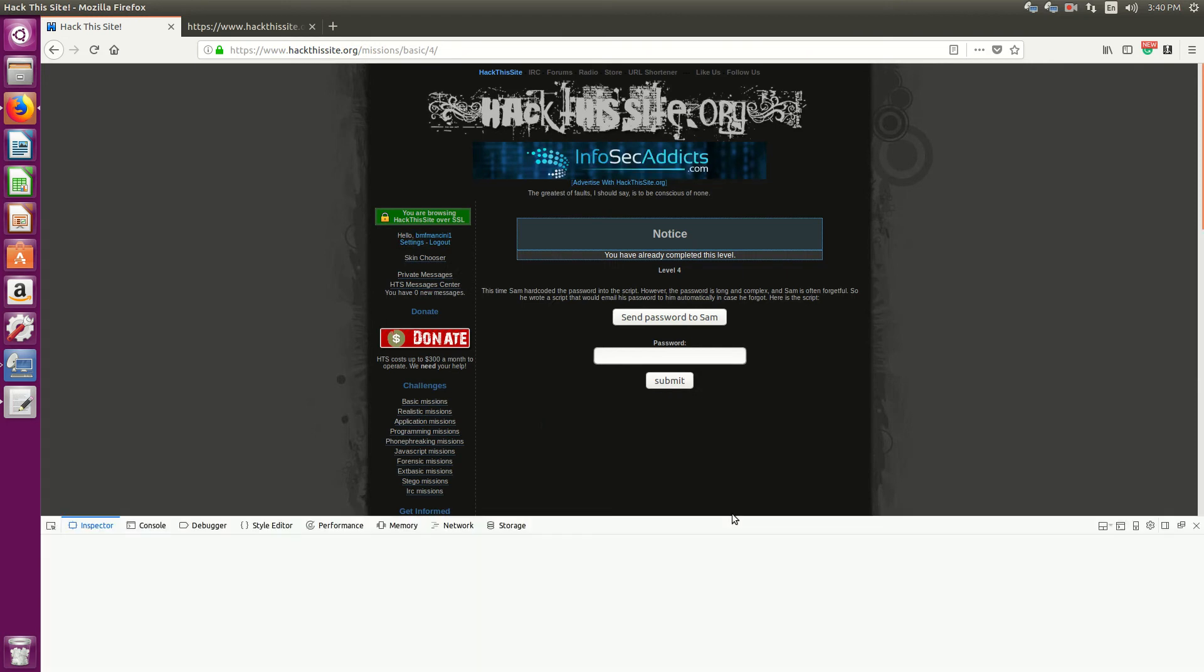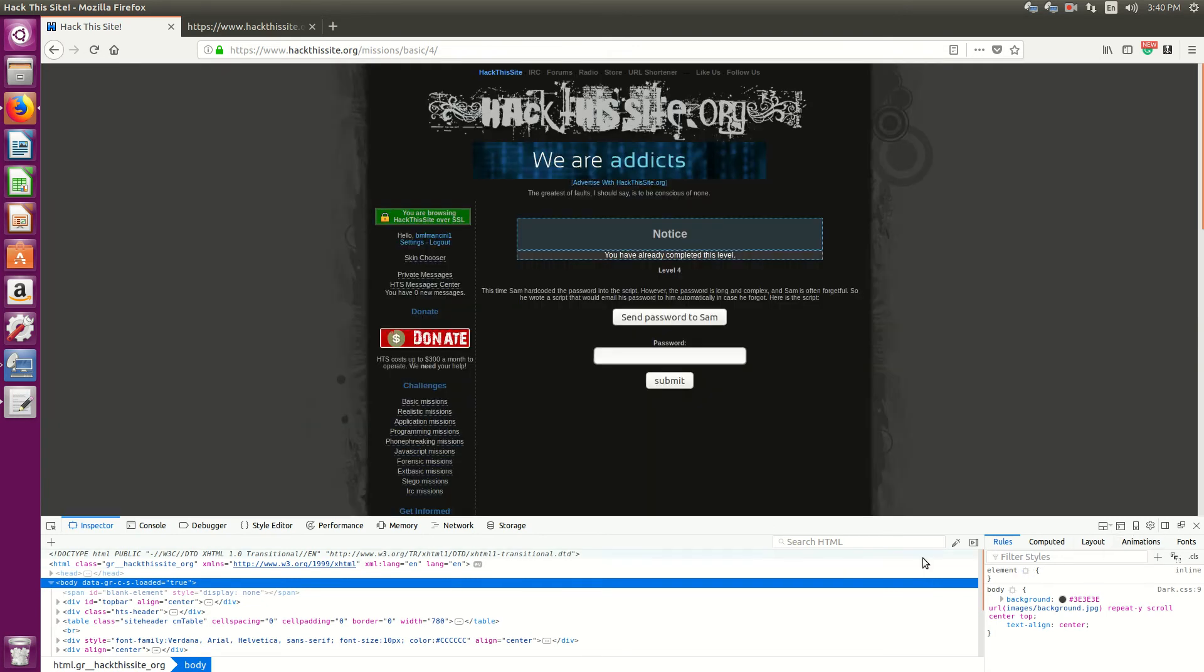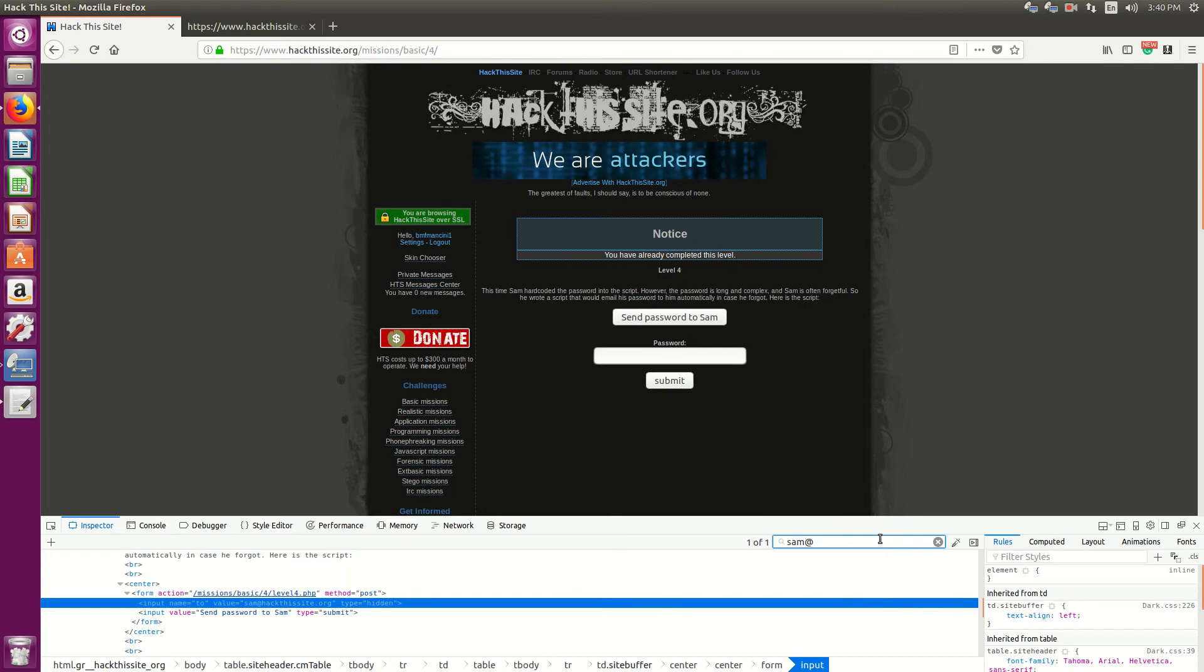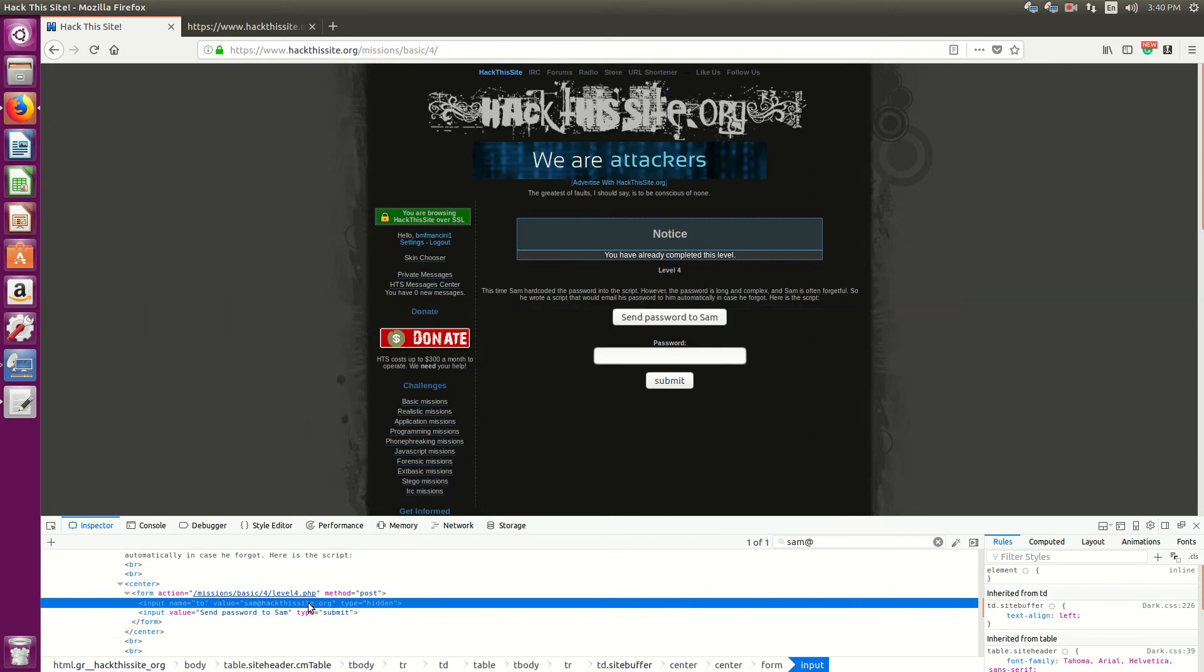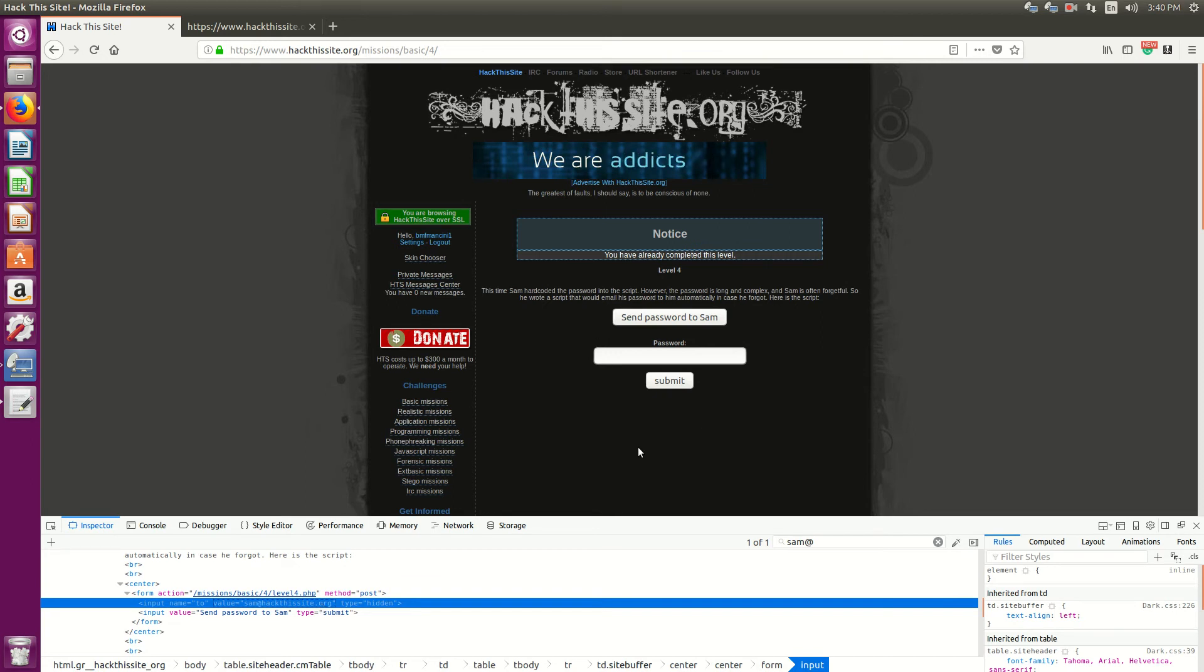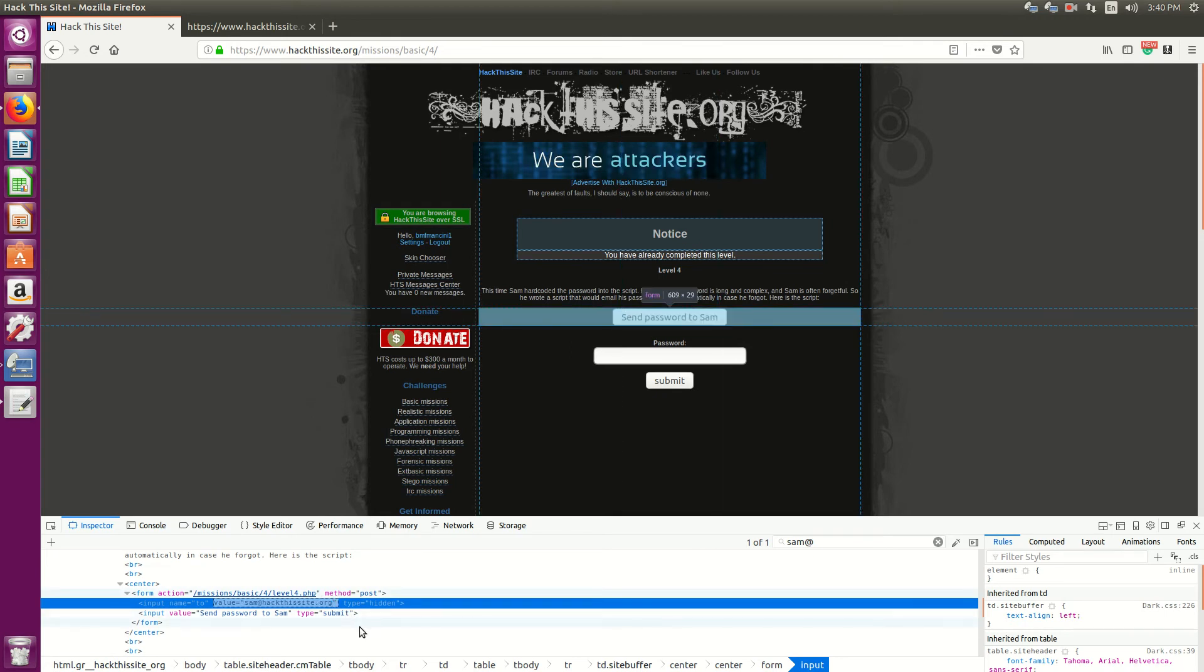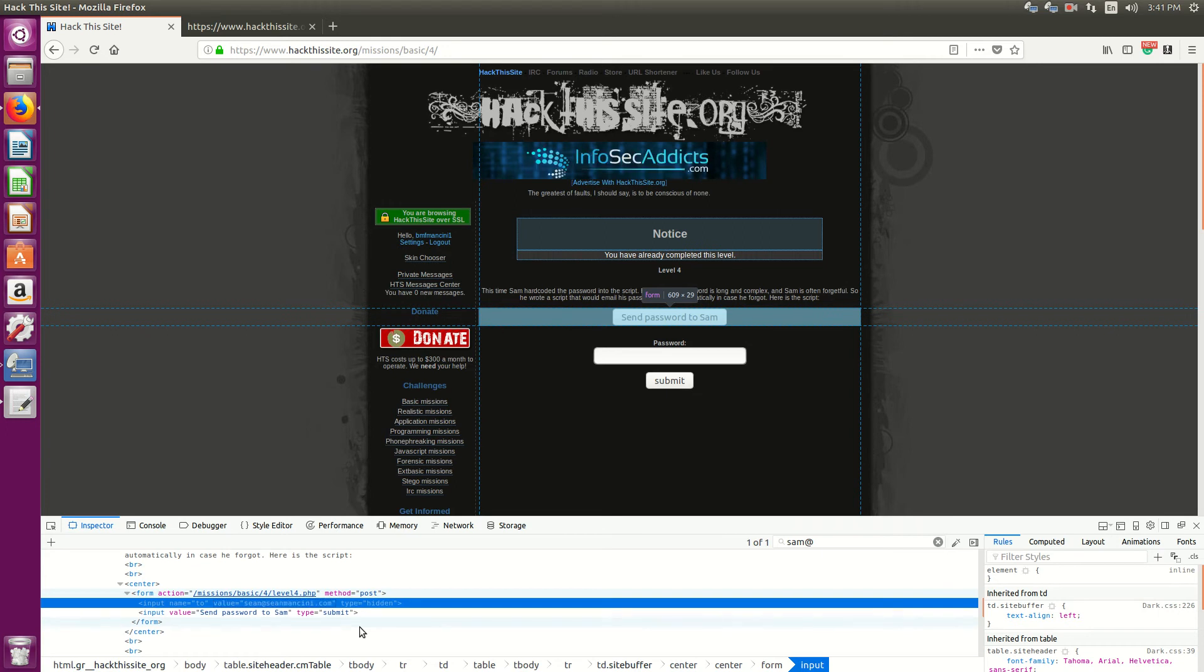Let's go to the developer tools. Almost all modern web browsers have this. And let's search the HTML for Sam at, because I want to see that method for Sam at this site. I'm essentially looking for his email address, instead of having to browse through all the elements here. Double-click on that value. Now I'm going to change this to sean at seanmantini.com. And I'm going to hit enter.